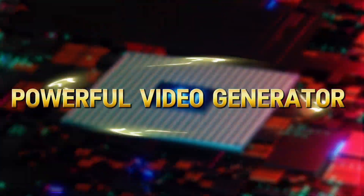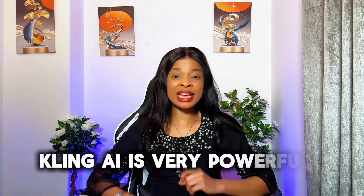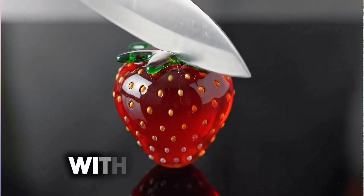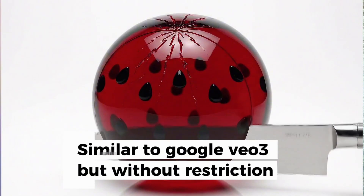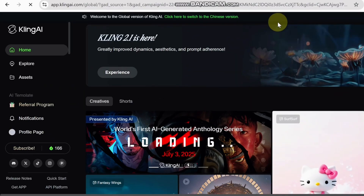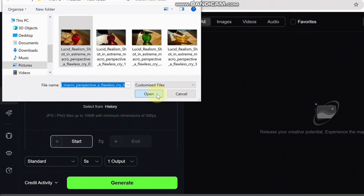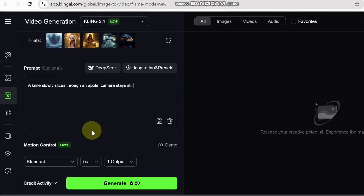Now that our images are ready, the next step is to turn them into realistic videos. For this we're going to use a powerful video generator called Kling AI. The link is in the description — just click on it and head over to Kling AI. Kling AI is very powerful when it comes to turning still images into smooth videos with ASMR sound, something similar to Google Veo 3 but without the restrictions. When you land on Kling AI, go to the video section and select the 'Image to Video' option. Upload the image you just created, then describe what you want to happen in the video.